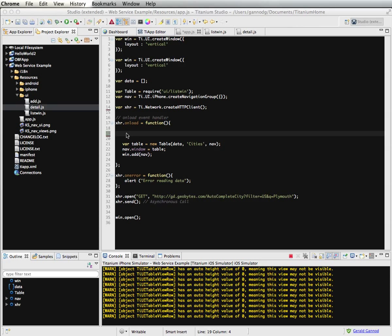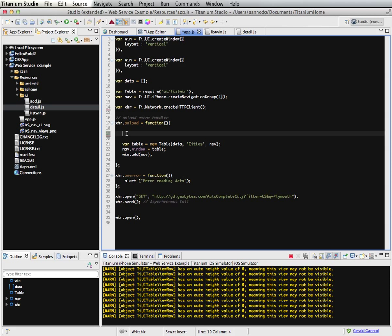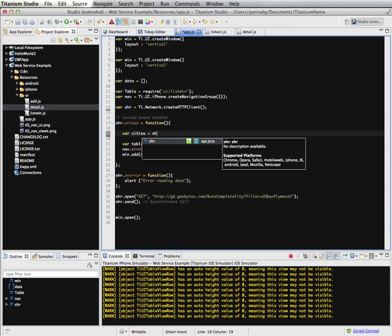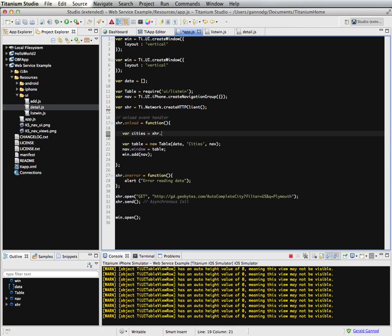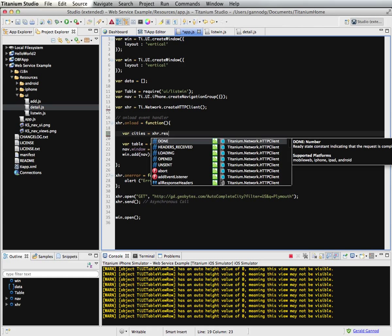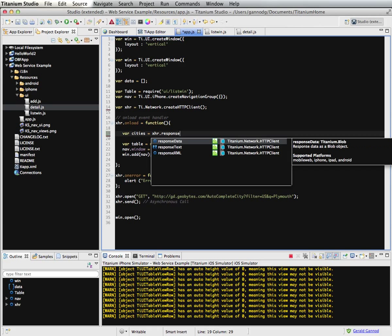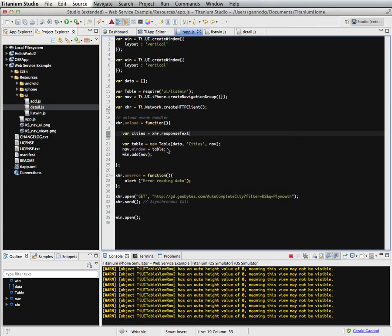So before we were looking at using, I'm going to create a variable called cities. And we were using the XHR.ResponseXML before. Now I'm going to use responseText, which is the data that we're going to be receiving from our feed, which is just essentially text.